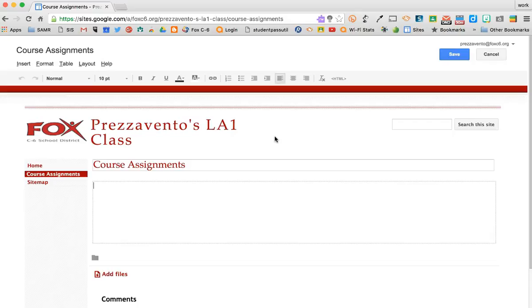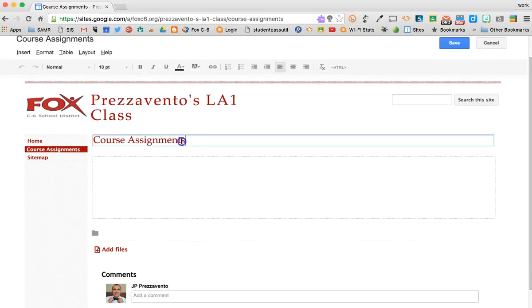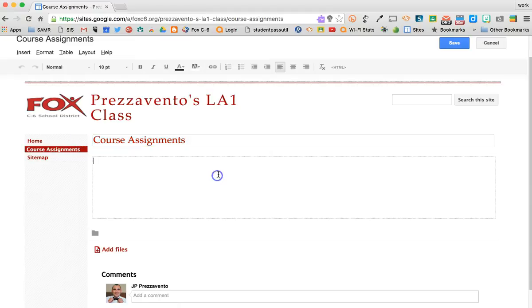After my page creates, Google Sites will redirect me to that page, and you'll see here it's called Course Assignments, and I can edit the information on that page.